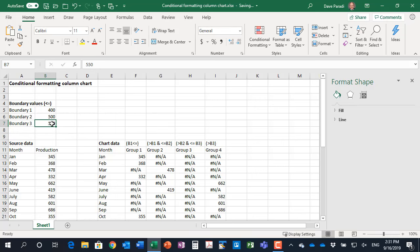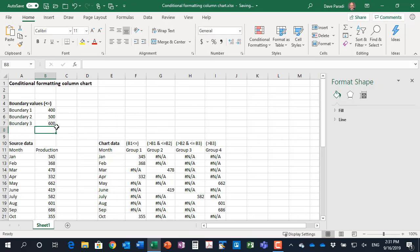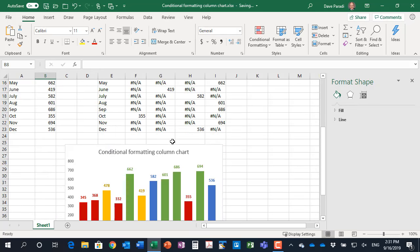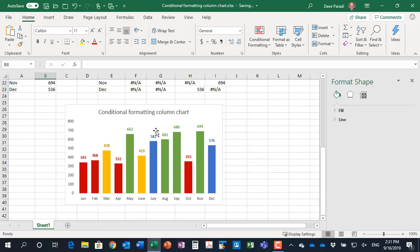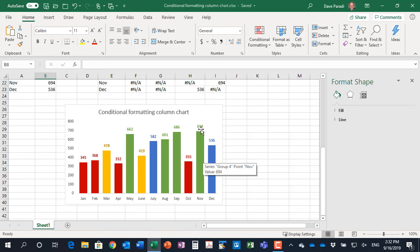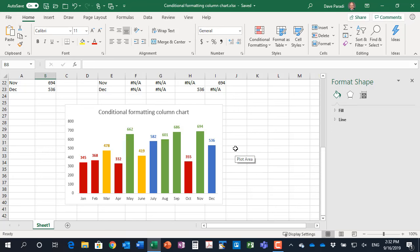It's a great way to set up your worksheet and create your conditional formatting column chart with flexibility because you define the boundaries, the formulas automatically decide which group it fits into, and simply by setting the colors of the columns, adding data labels in those colors, you can automatically have your column chart update based on that conditional formatting when the data changes or when you decide to change those boundary limits.